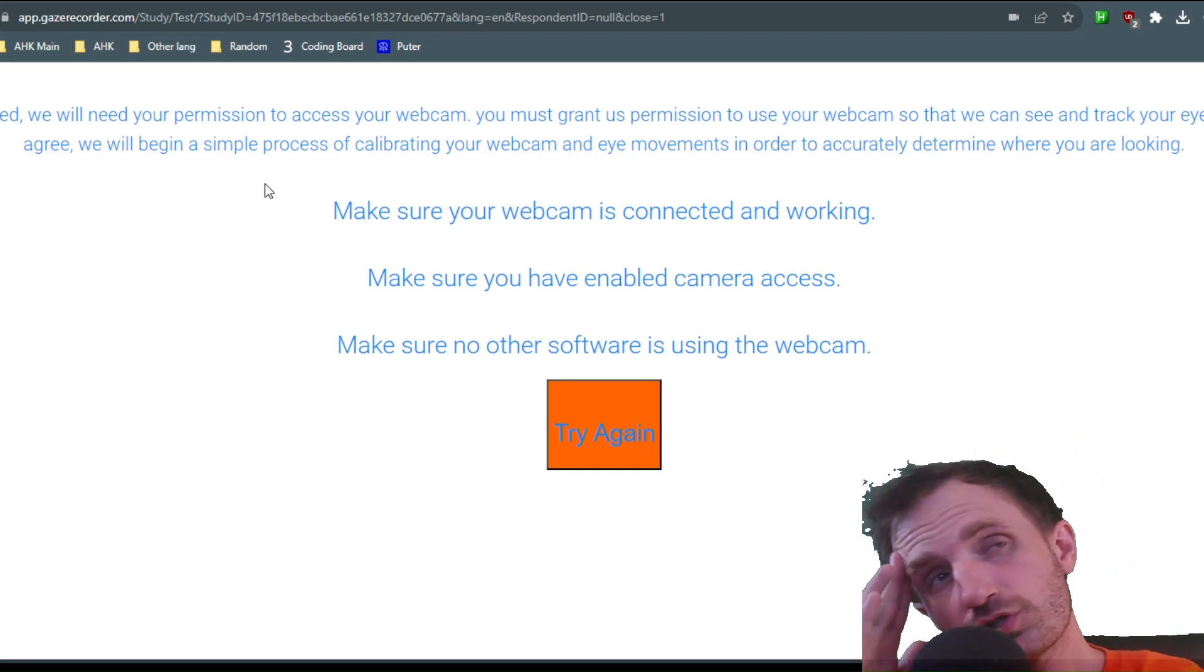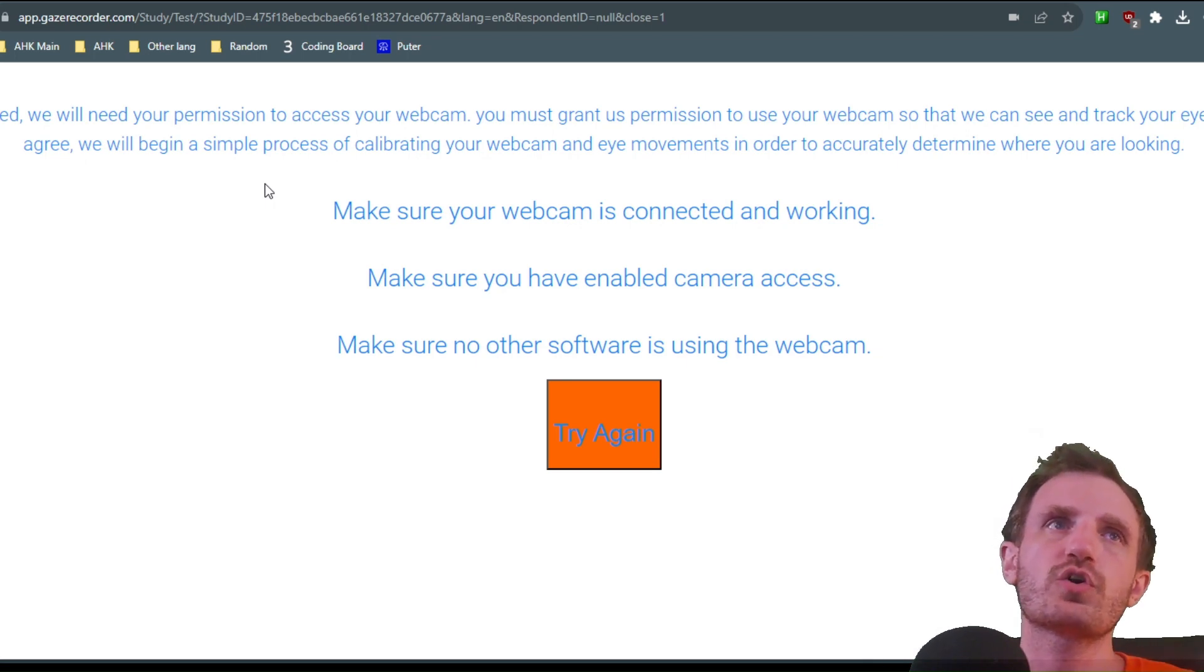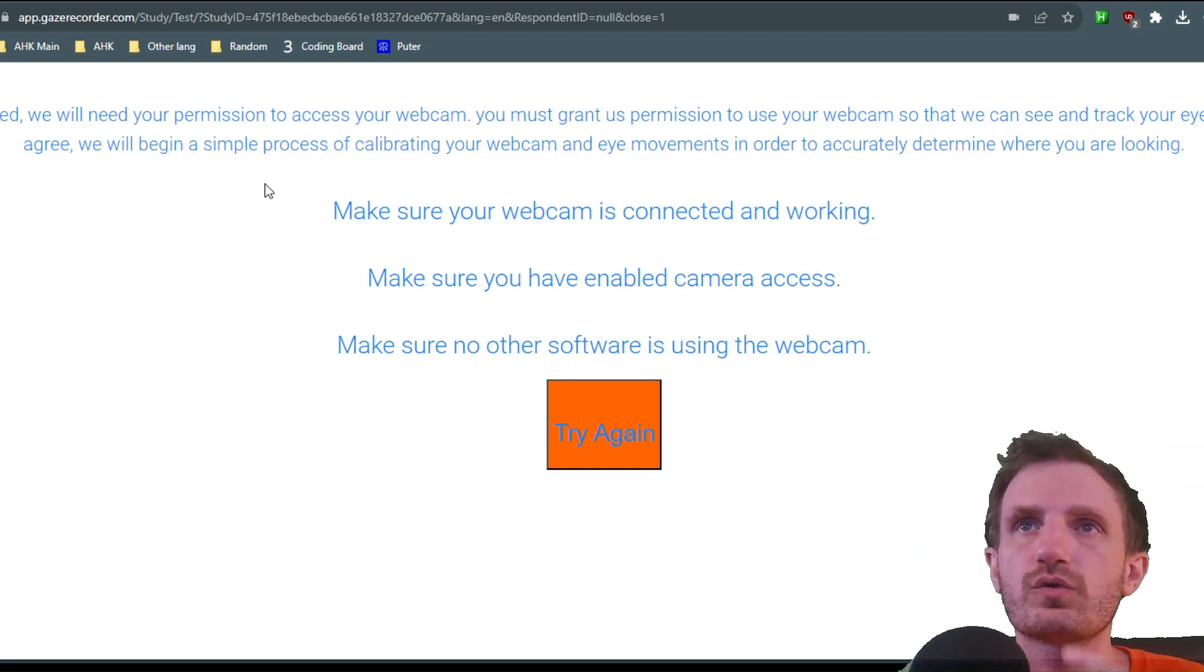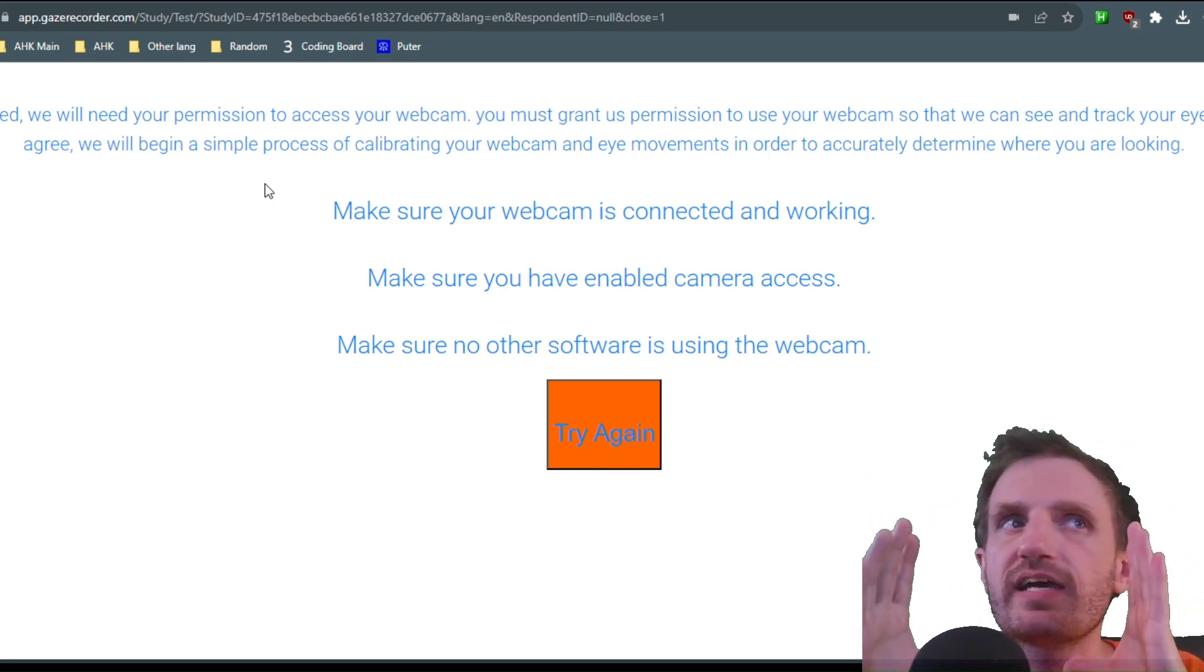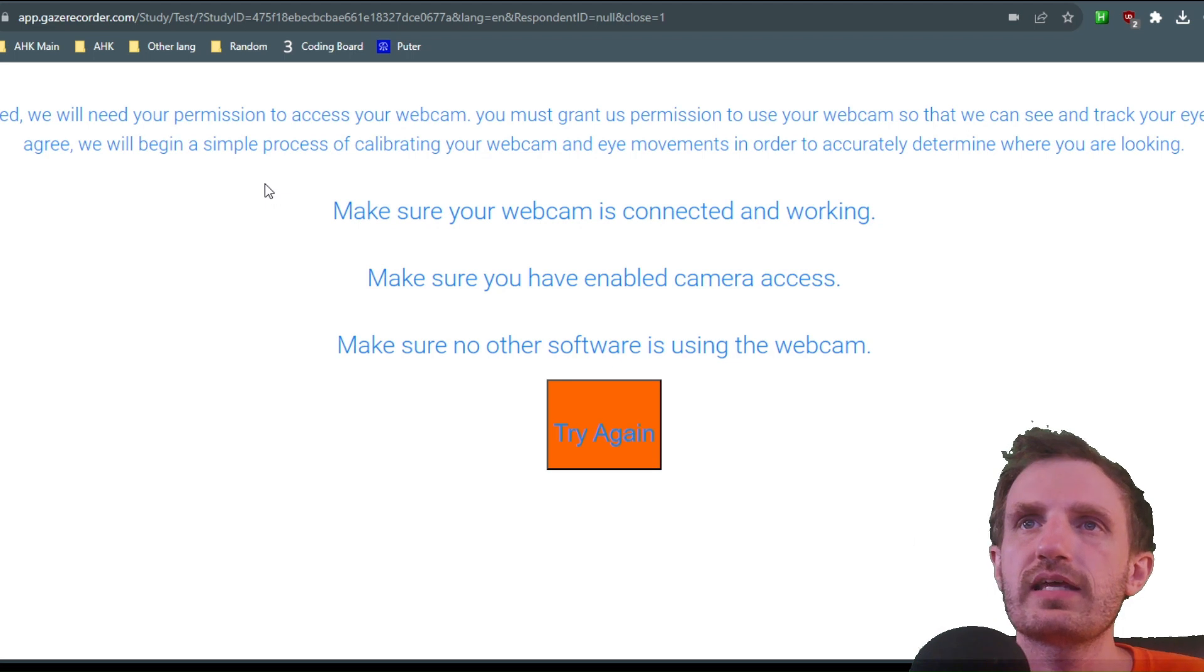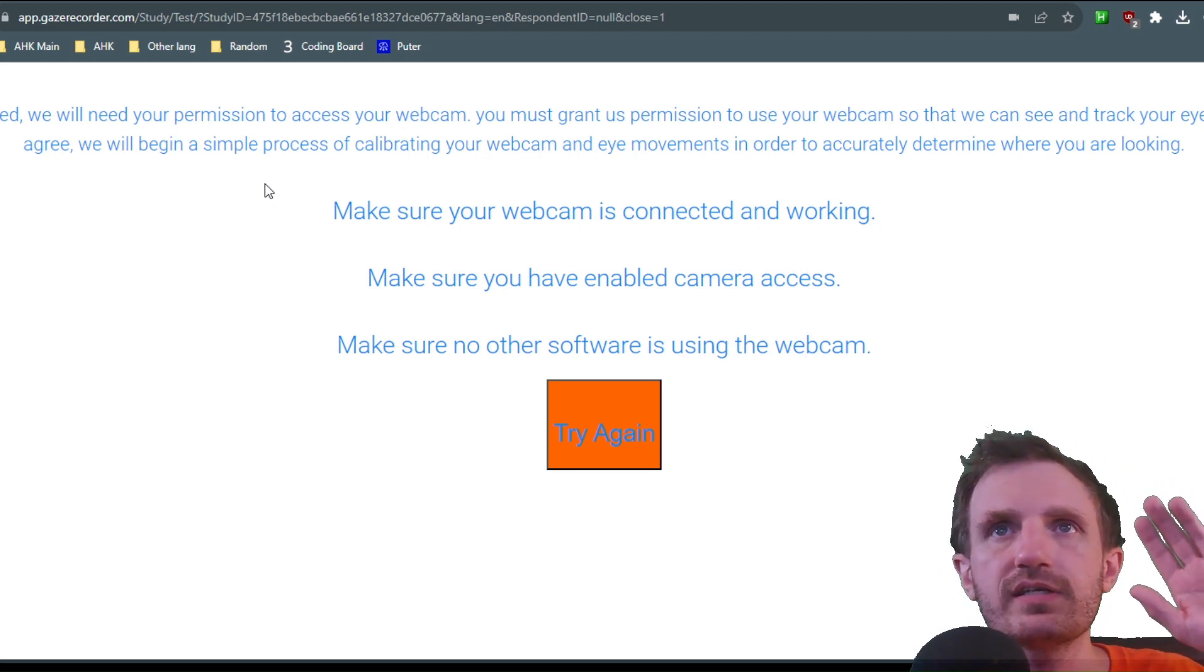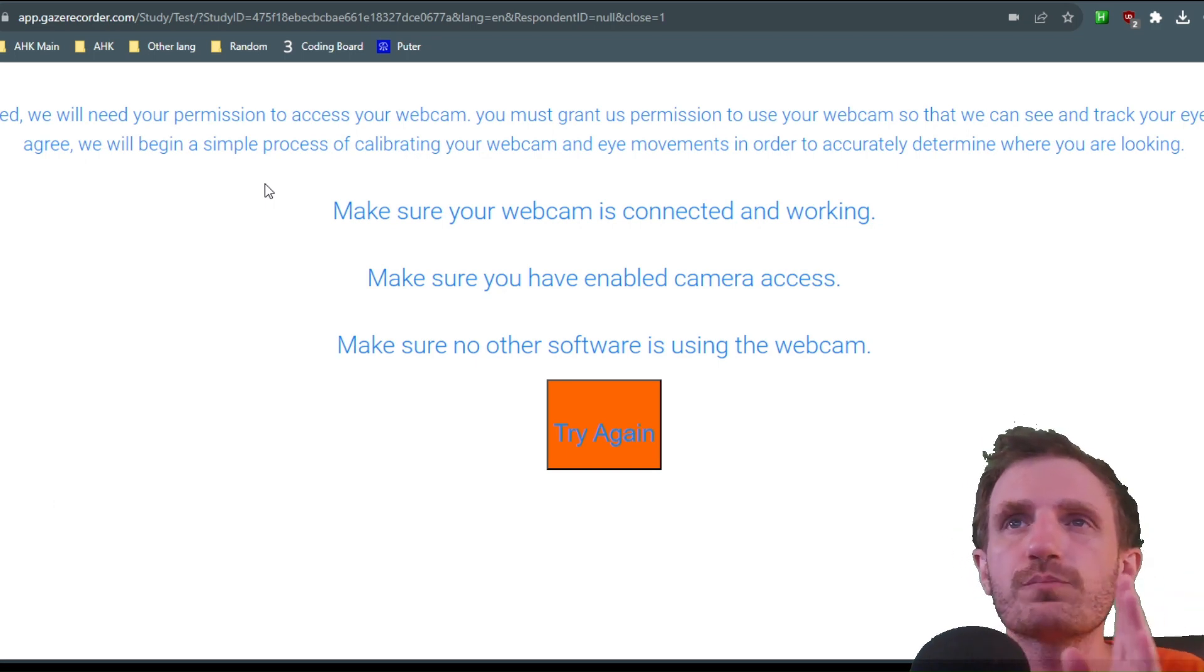So unfortunately, this part's a little hard to show you. But what's going to happen is it's going to have an outline with a video of you. You basically just need to put your head, kind of line it up where it needs to go. It will then detect that you are in the picture automatically, and then it's going to go full screen automatically on your computer.